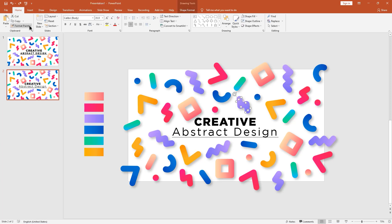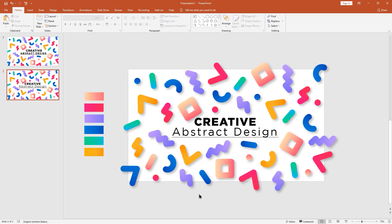If you want to change shape color with gradient, I recommend using format painter — it copies the same design to another shape like this.